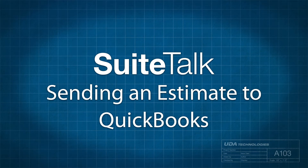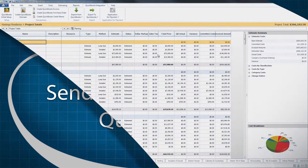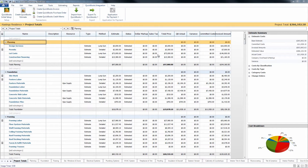Hi and thanks for tuning in to SuiteTalk with Taylor. In this session we'll be talking about how to create a QuickBooks estimate from Construction Suite. Once you have created your Construction Suite estimate and walked through the QuickBooks initial setup located on the QuickBooks integration tab on the far left, you are then ready to begin sending information to QuickBooks.